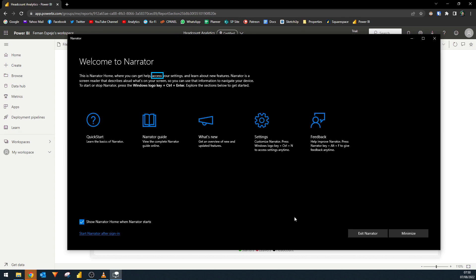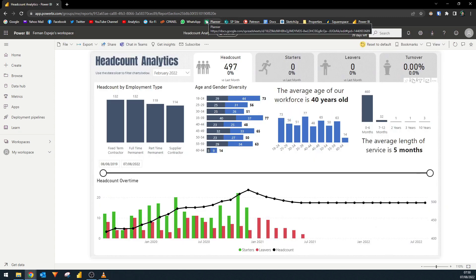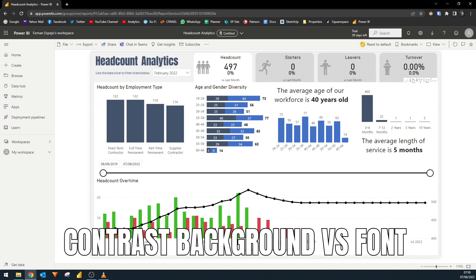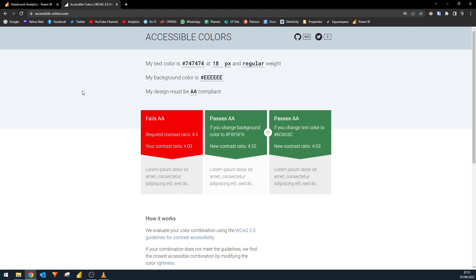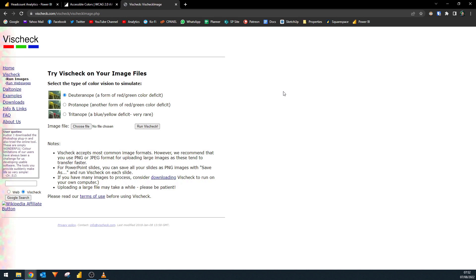If you're using Windows, you have access to something called the Narrator, which announces elements that you interact with as you click around, making it easy for low vision users to easily interpret what they're doing. In terms of design, bigger fonts or using titles and markers can really help with making your reports more readable. When you're using colors, you want to ensure that there's enough contrast between your background and the text. You can use tools like accessiblecolors.com, which checks that your contrast is compliant to the WCAG 2.0 guidelines. Another useful site is VisCheck, which simulates how the colors in your palette look to those with different types of color blindness.